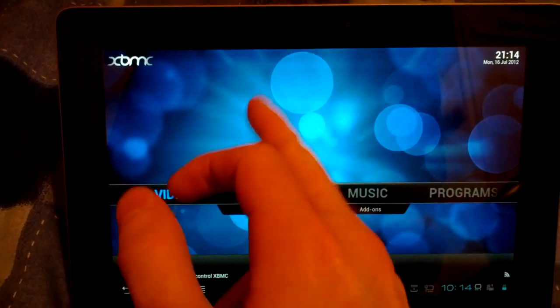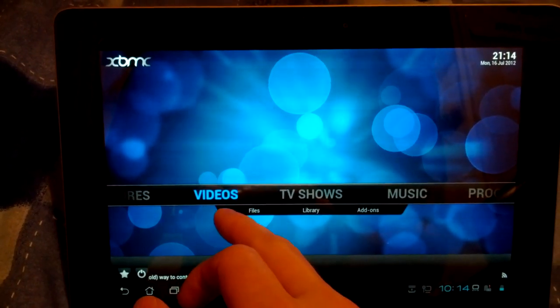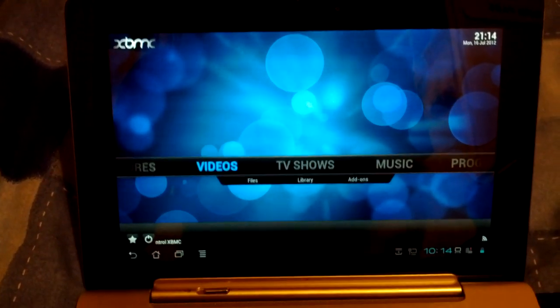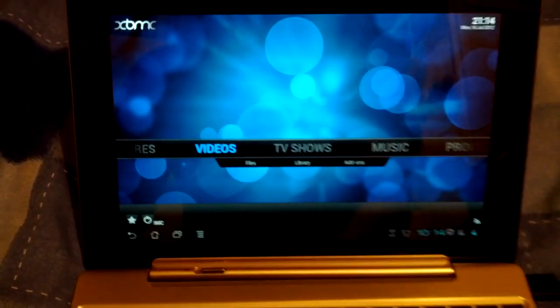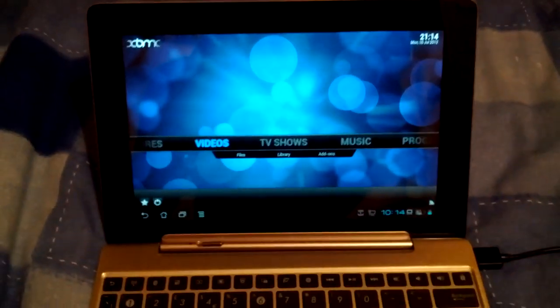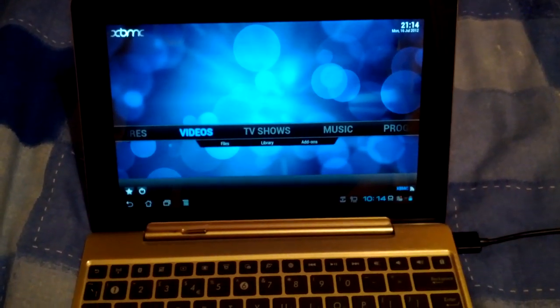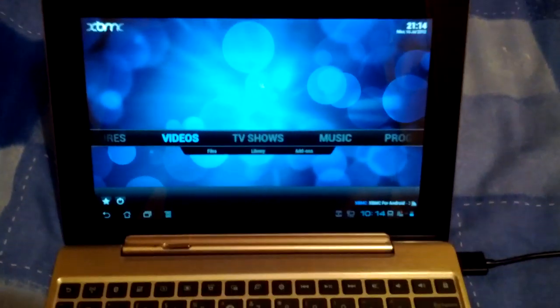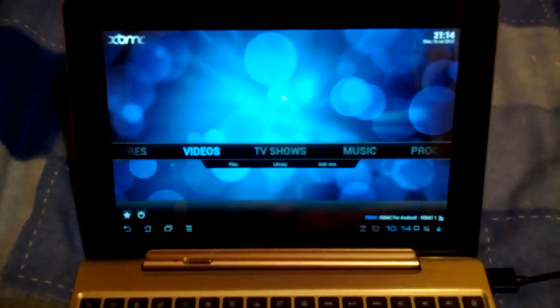You can see there. New episodes, videos. Just works as you would expect. So yeah. That's XBMC on the Asus Transformer Prime. Can't wait to see how this develops.